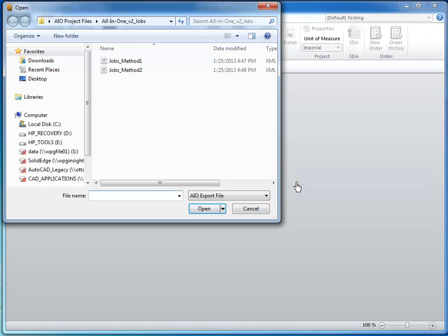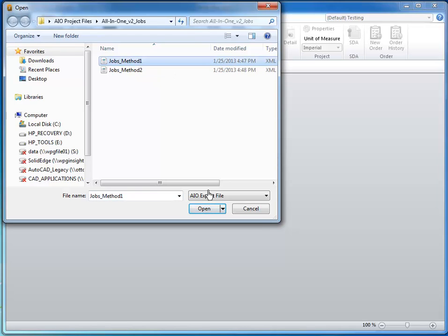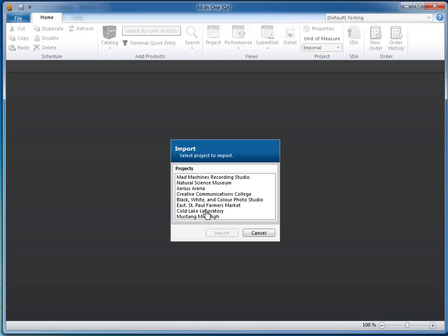Note that a single XML file may contain one or several jobs. In either case, you are prompted to select one job to import. In other words, All-in-One Version 3 will import one job at a time in an effort to protect the integrity of your files. Once you've selected a job to import, click Import.